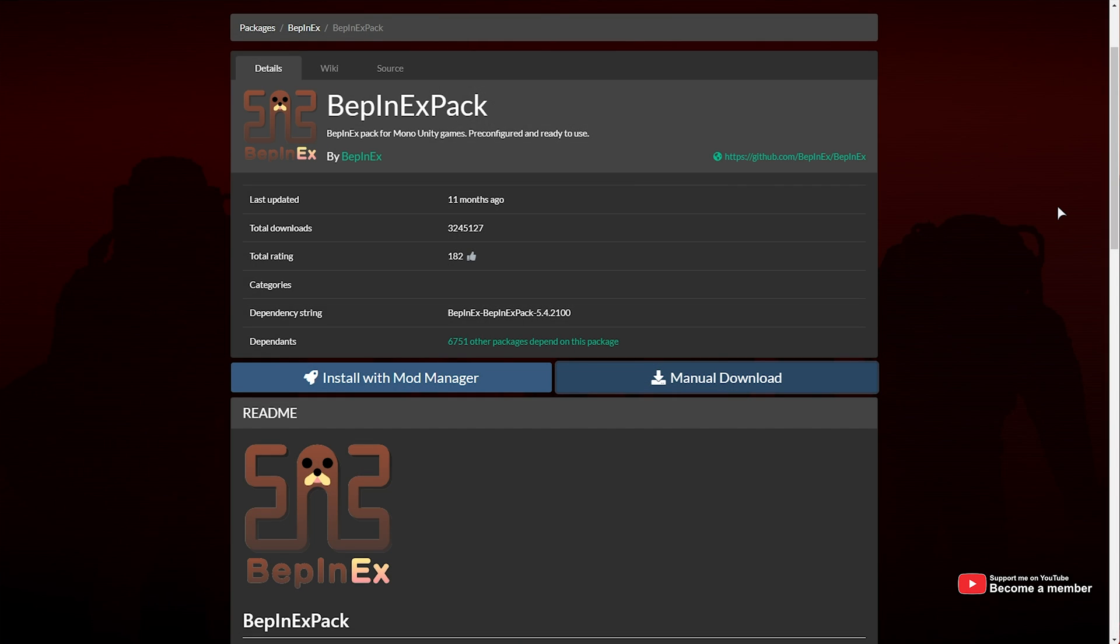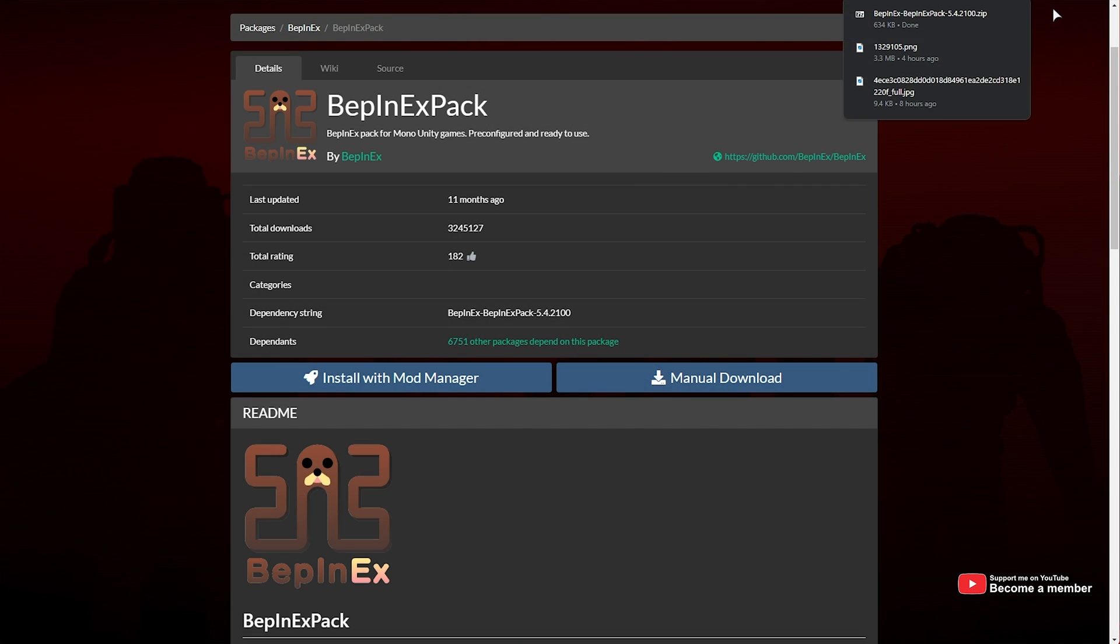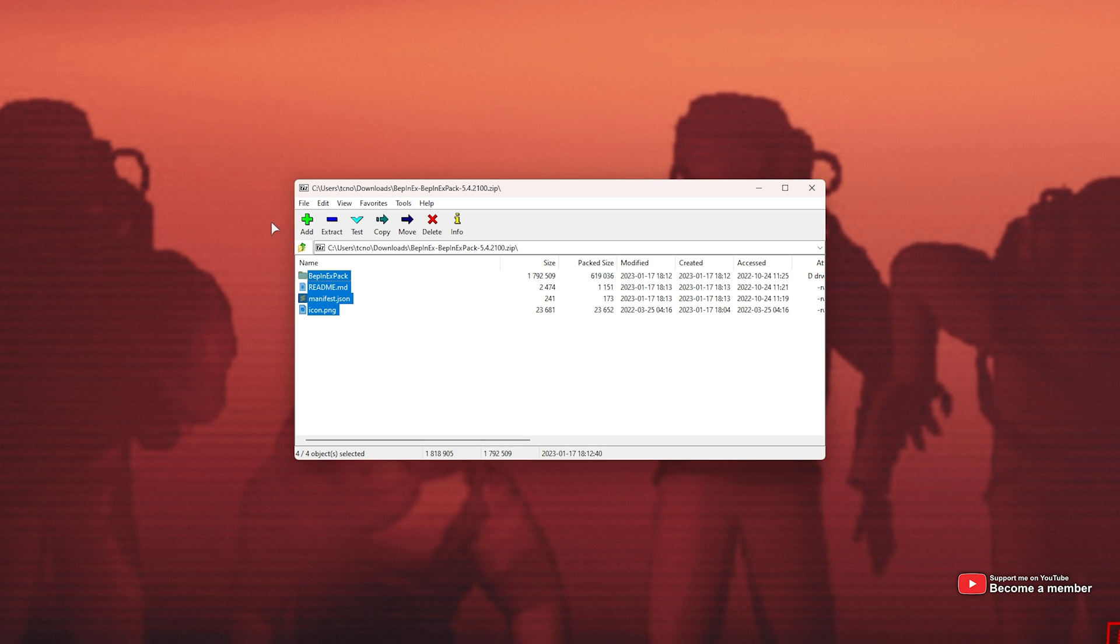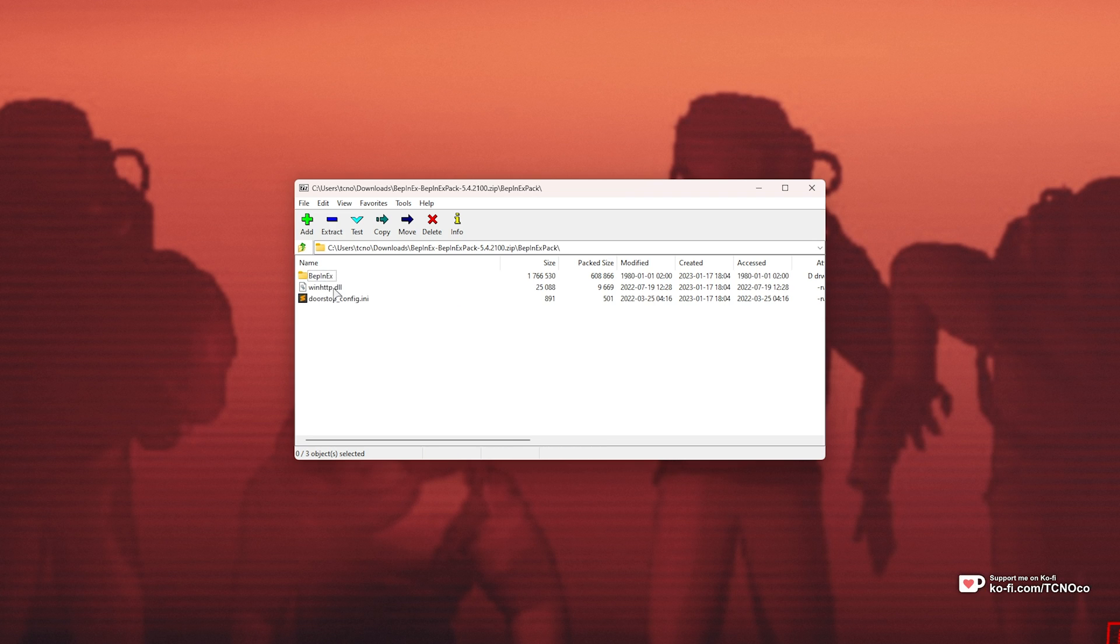Then when the zip downloads, open it up and you'll have all of these files here. We need to open BepInEx pack, where you'll see a DLL, INI, and BepInEx. We need to extract these to the game's install folder.